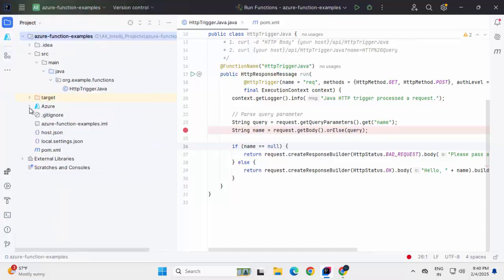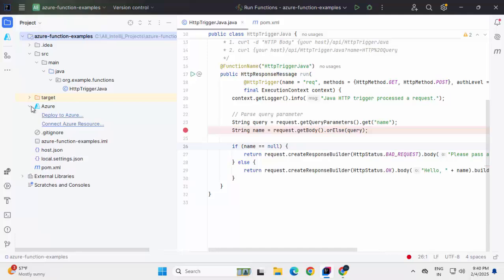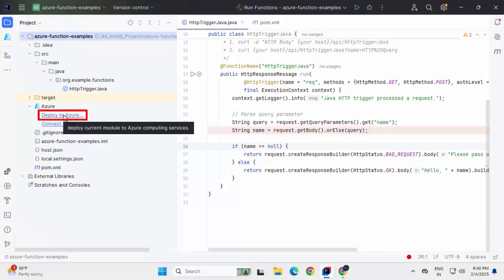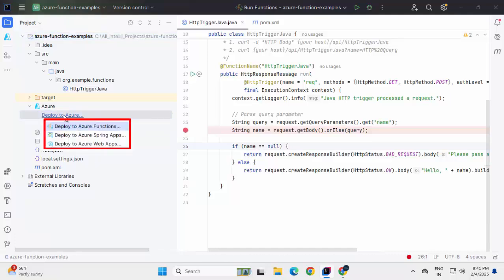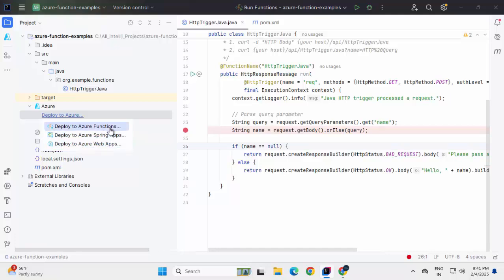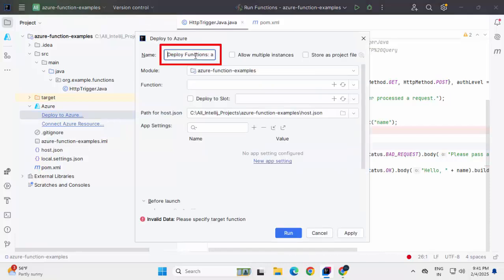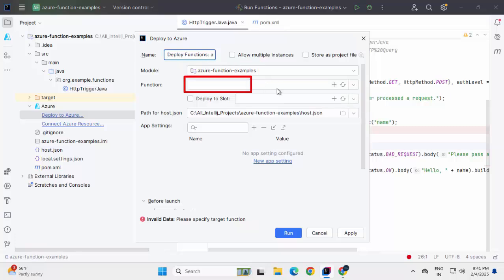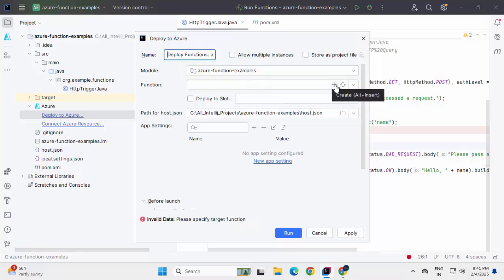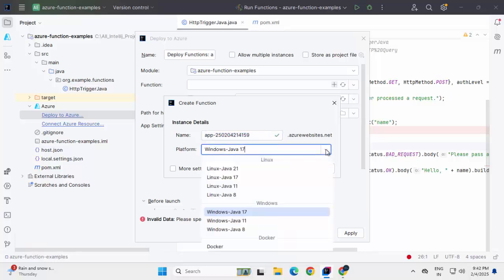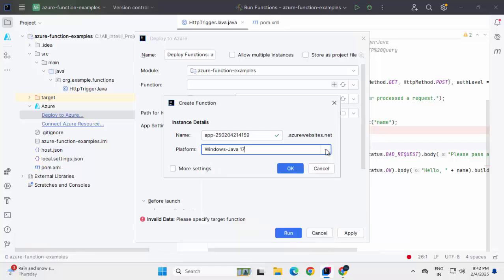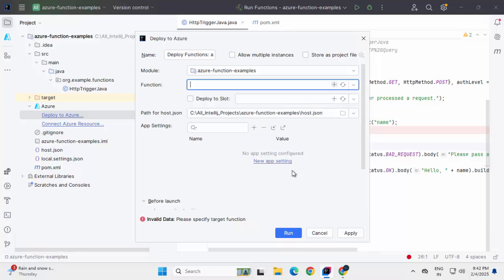Now going back to the project view. Here I have this specific section called Azure. Here if I expand this Azure section, we have the option deploy to Azure. Deploy current module to Azure computing services. Let me click over here. You can see there are three options. Now this might change later on in future. But as of now, early 2025, these are the options which are available. Deploy to Azure Functions, Deploy to Azure Spring Apps and Deploy to Azure Web Apps. I'm selecting the first one. Here it is providing the name. This is the module. I don't have any function. I have to create one. Let me create. Now it is providing me a default name and a platform. If I click on this drop down, there are other options also. I'm keeping it as is. Let me change the name. This needs to be unique. Clicking OK.